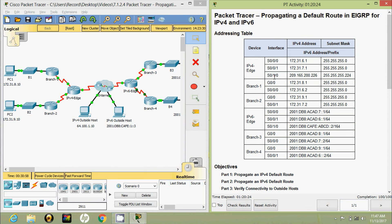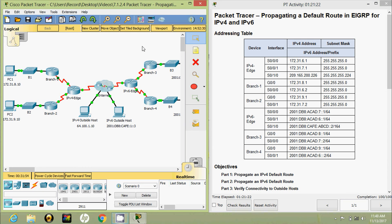That's all for this Packet Tracer activity: propagating a default route in EIGRP for IPv4 and IPv6. Friends, if you have any doubt in this Packet Tracer activity, please comment below. Also, if you like my video, give a thumbs up and don't forget to subscribe to the channel so that you will get the latest uploaded video info in your Gmail. Thank you.